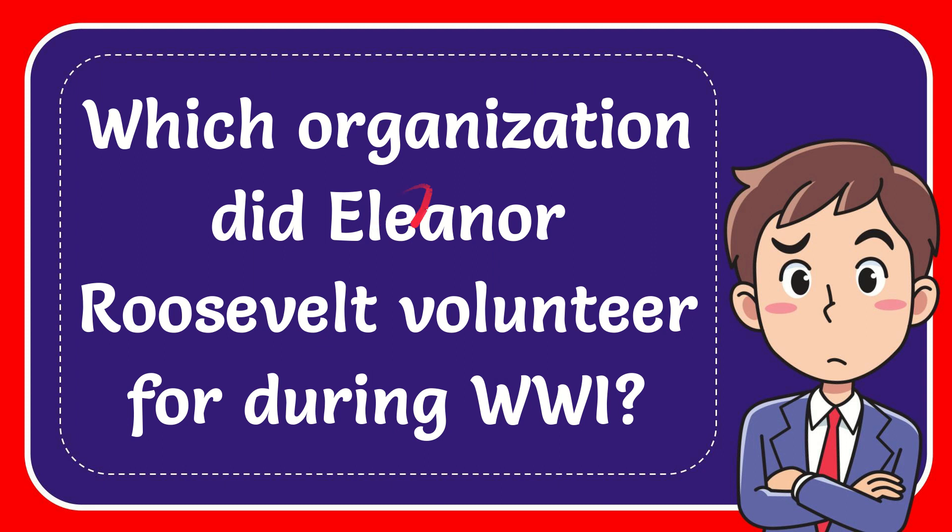In this video, I'm going to give you the answer to this question. The question is which organization did Eleanor Roosevelt volunteer for during World War I?